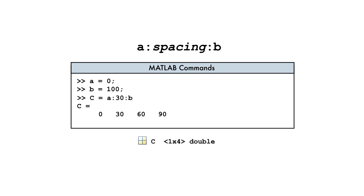When the spacing does not divide the interval evenly, as is the case here, the result is a vector of uniformly spaced values that begins at the lower bound but ends before the upper bound, which is not included.